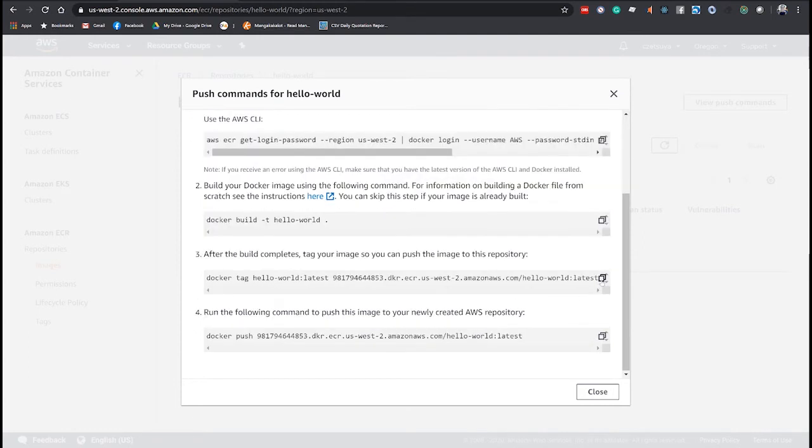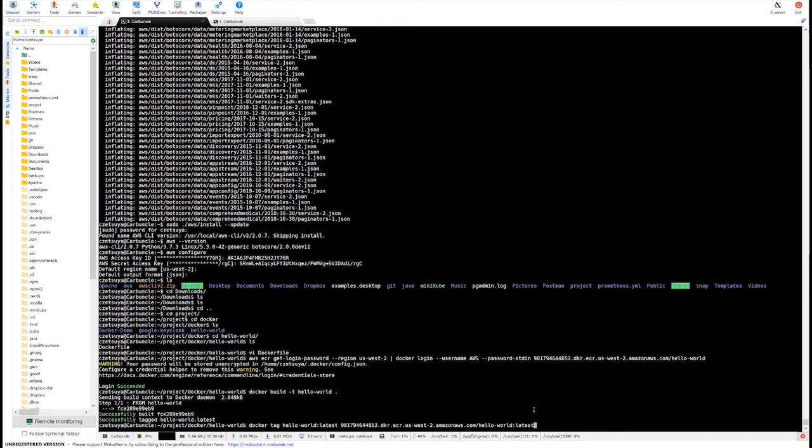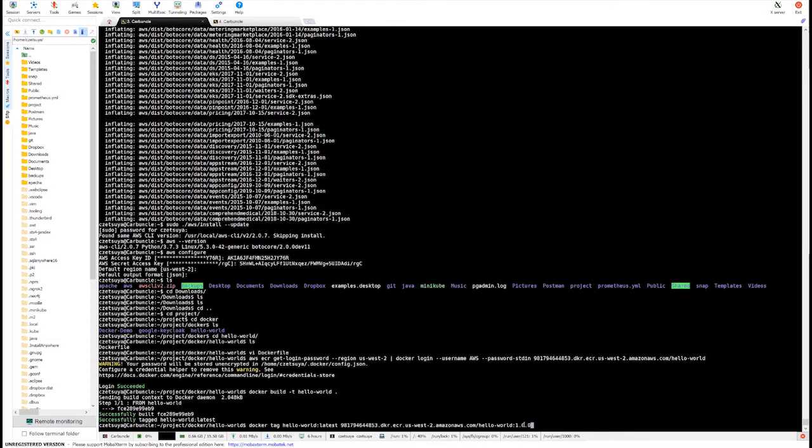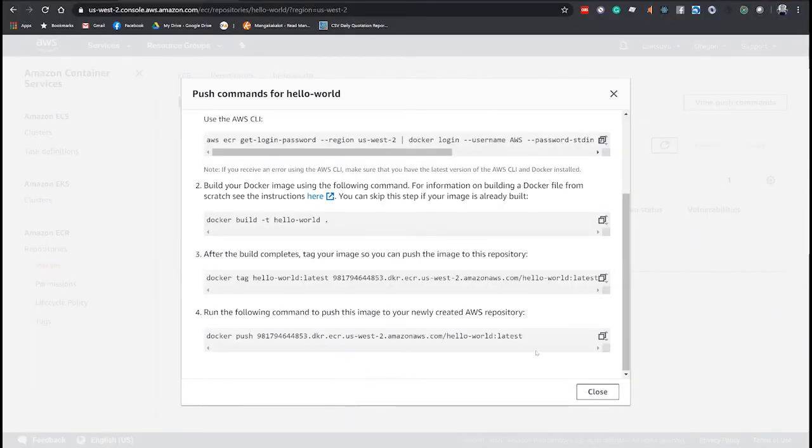Now, let's tag this. Version is latest. You can change it if you wanted to. Let's say 1.0.0. And finally, run the following command.